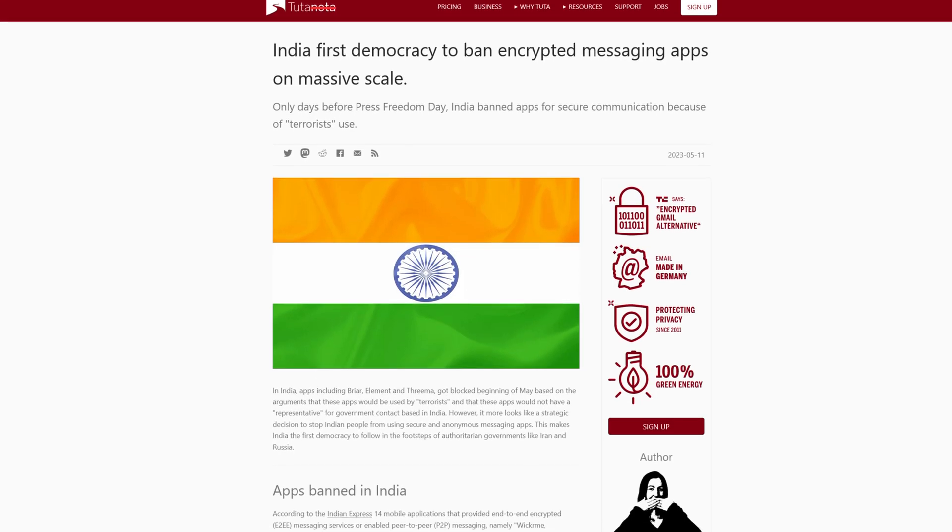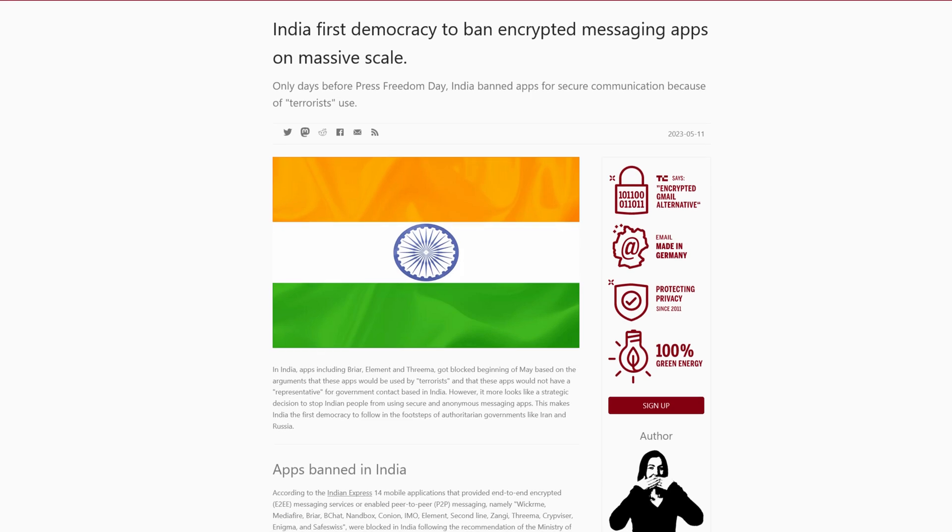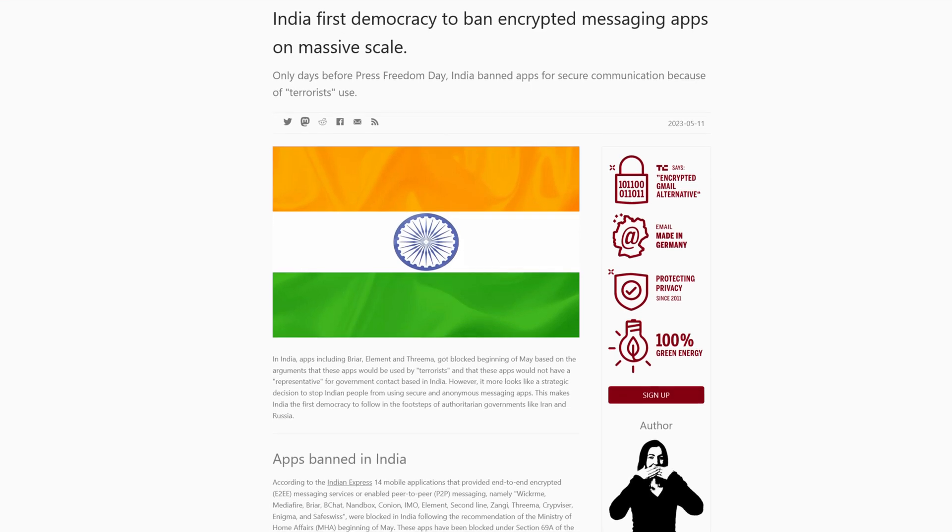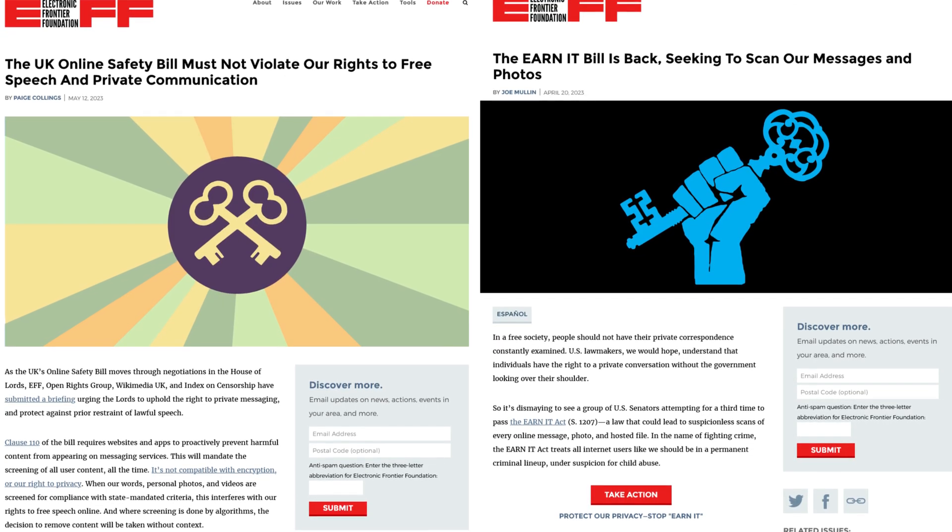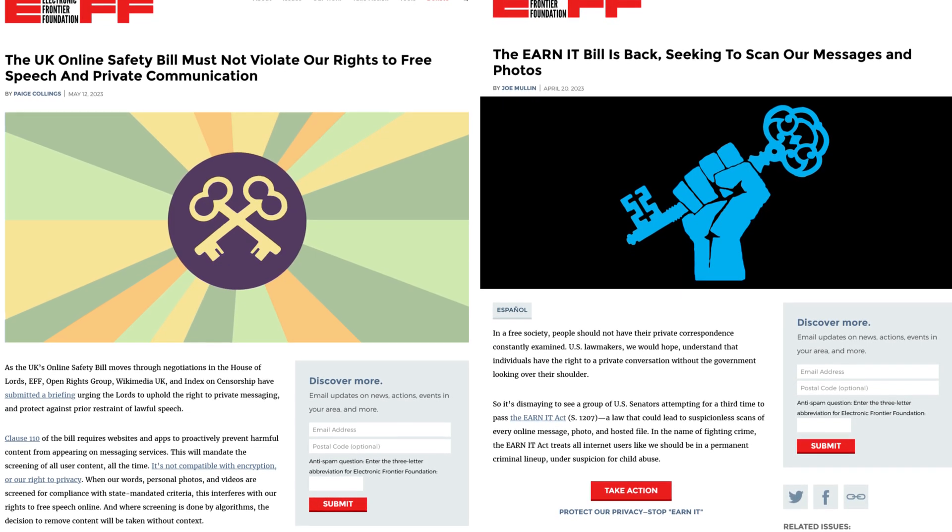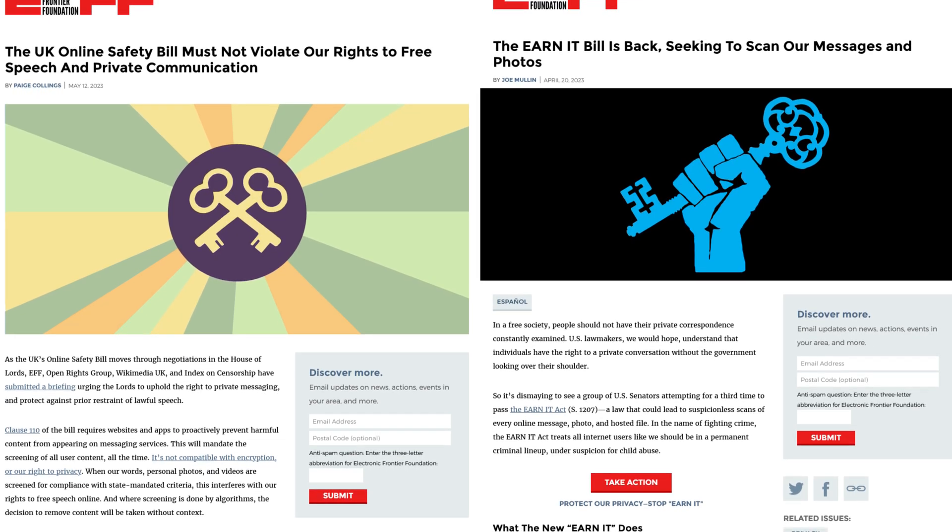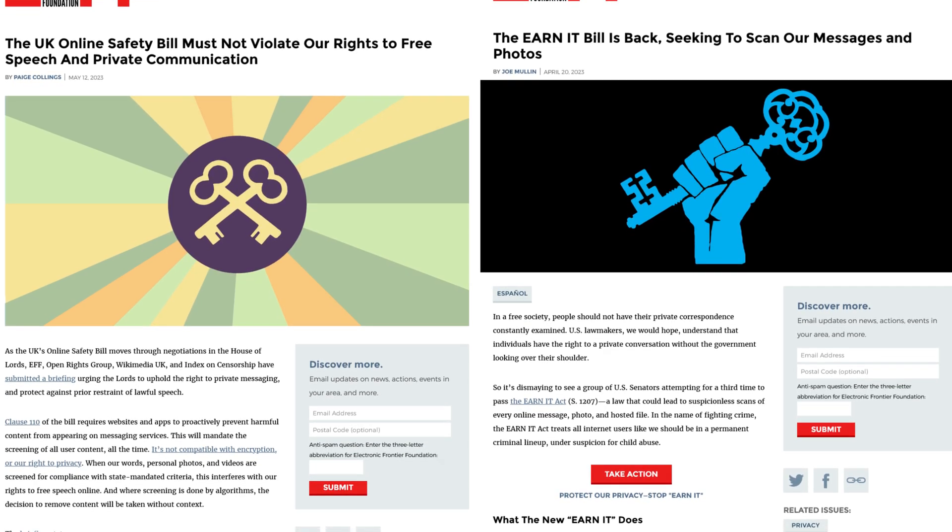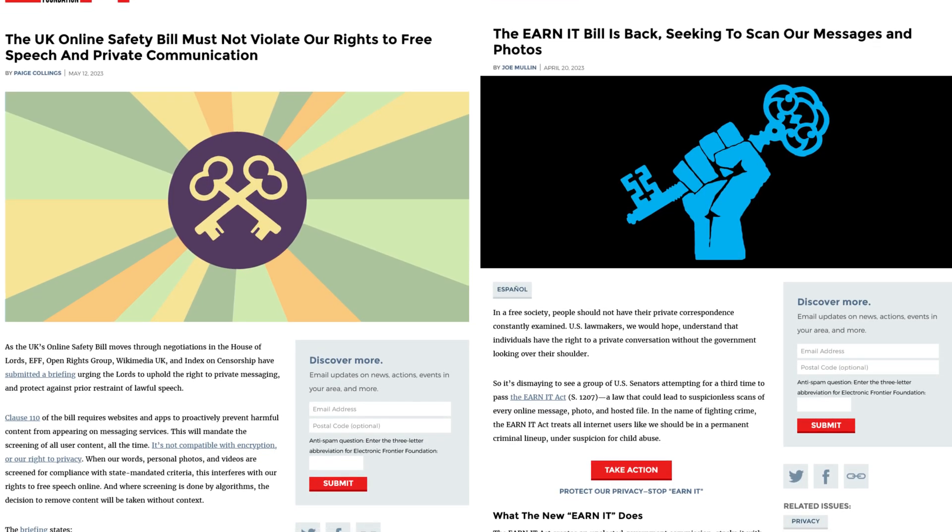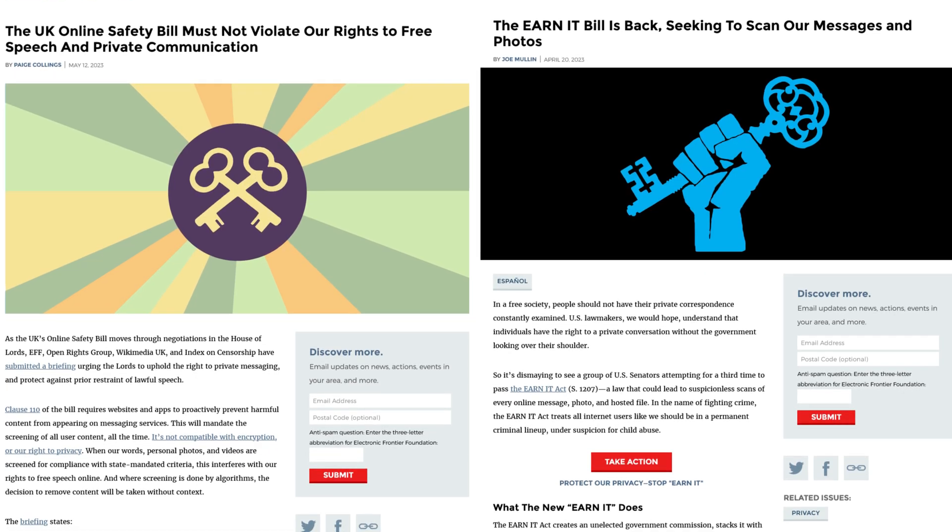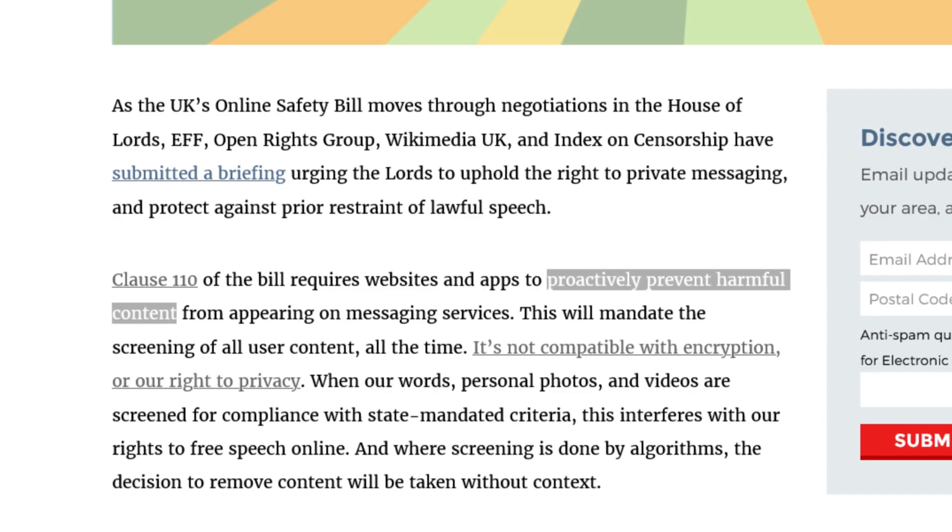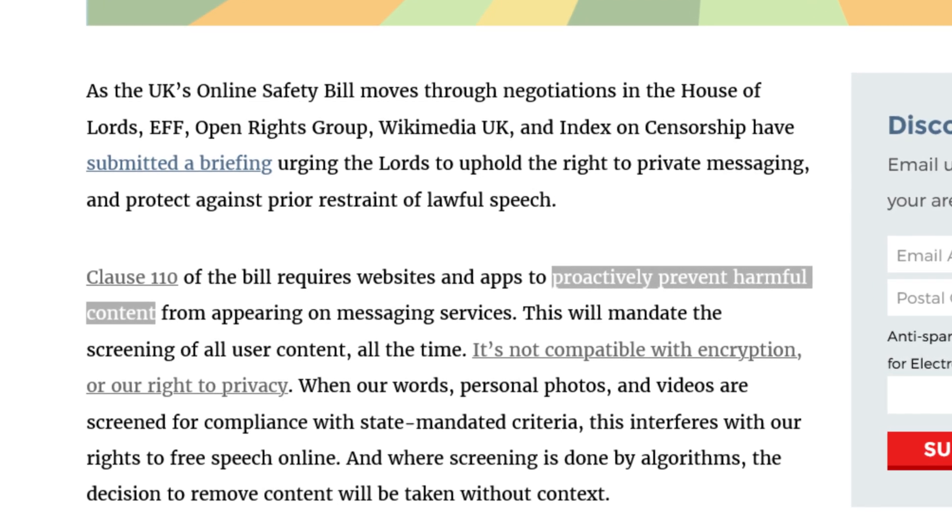Just recently, India became the first democracy to ban encrypted messaging apps, and both the US and UK have bills in the works that would undermine encryption by requiring websites and apps to scan all user content in order to, quote-unquote, proactively prevent harmful content.